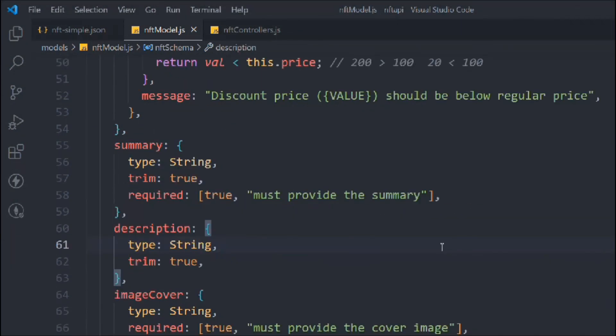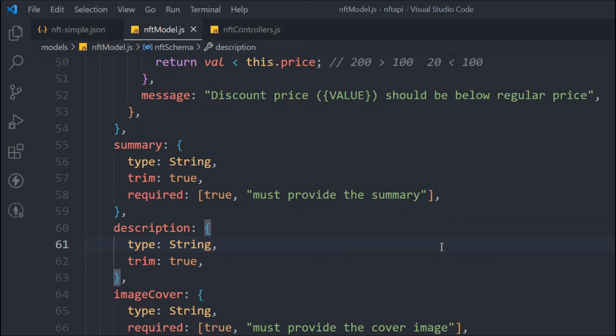That's everything I wanted to cover in this video — how you can use the inbuilt Mongoose schema validators and how you can create your own custom validators, as we did for the discount price. In the next video, we'll talk about an npm package you can use to validate all your data without writing all this code manually. That's very useful — for example, if you want to validate a credit card number when taking payments.